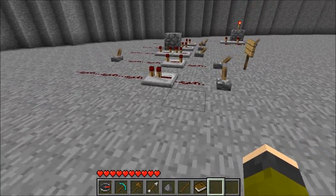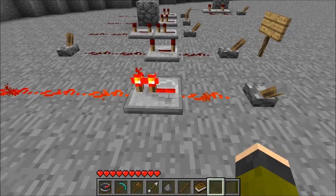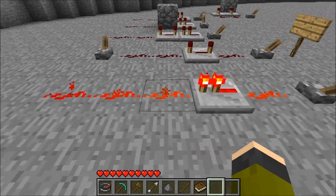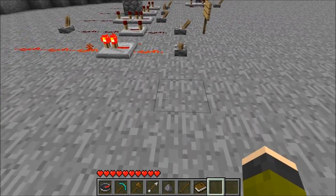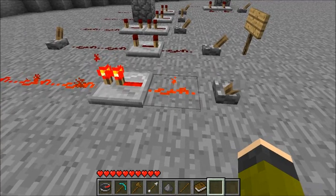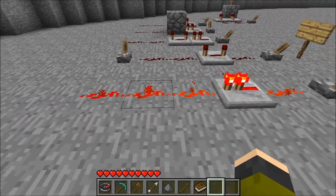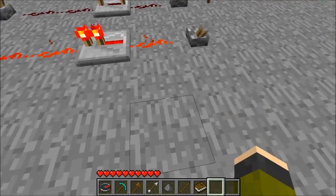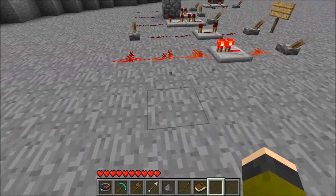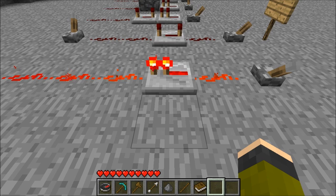First off, what a repeater is — it just takes a current and boosts it. Redstone wire, by nature, can only travel 15 blocks. So you can have a repeater at the end of it and have it go for another 15 blocks, allowing redstone wire to travel long distances.